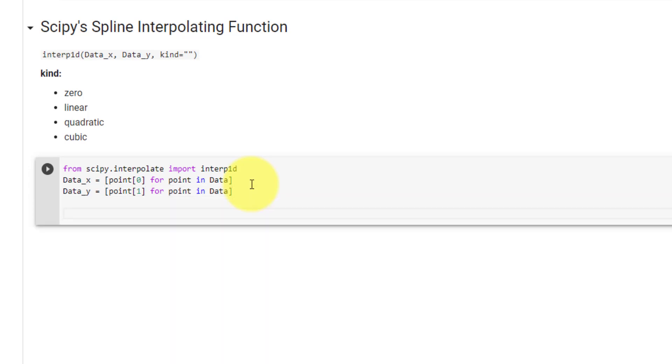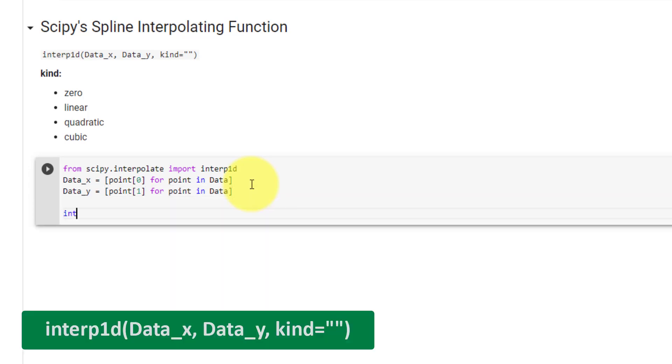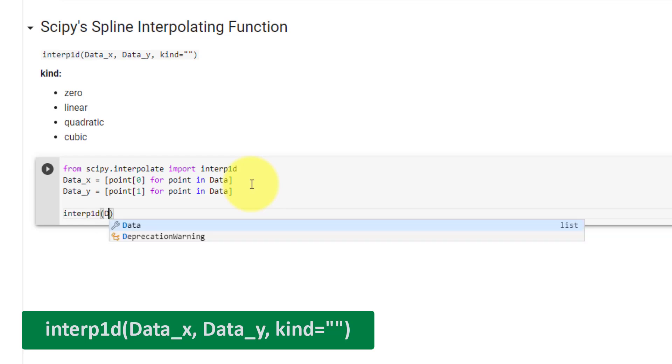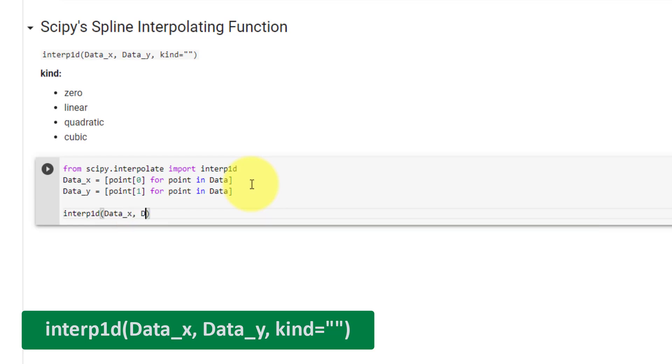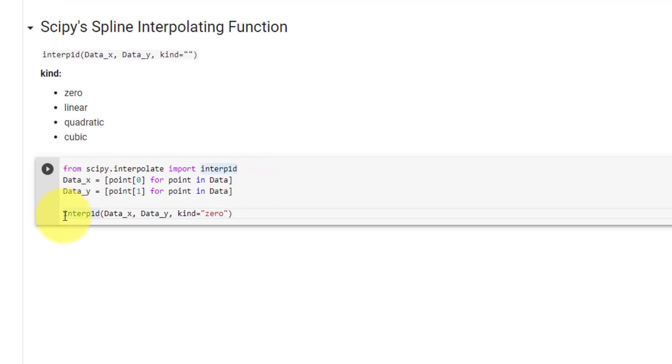Now we can call our function interp1d, and first passing data x, followed by data y, and then the type of spline using kind equal to a string. The first kind will be 0, and we will set that equal to y0.